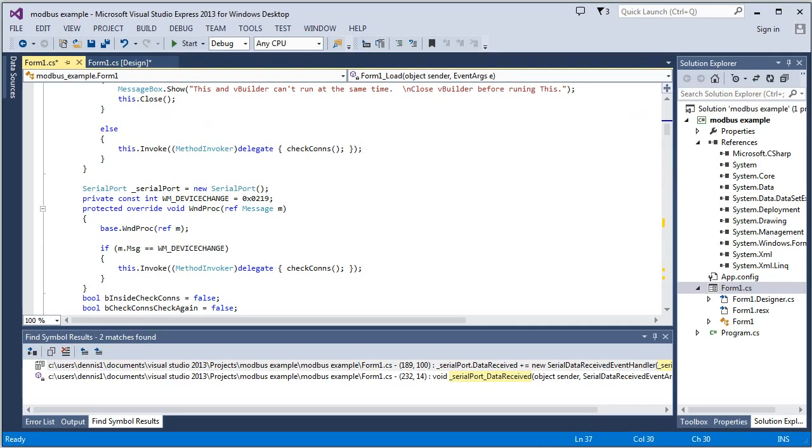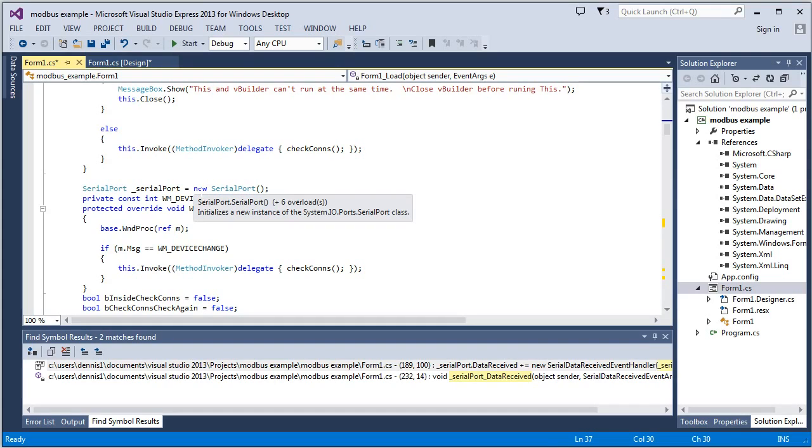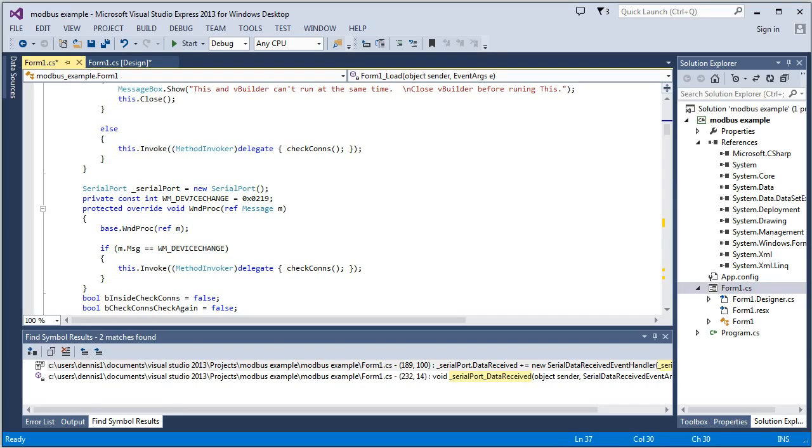You want to be able to do that first on load to see if something's already connected. And then also you want to be monitoring the USB ports to see if any changes are being made there. Something's unplugged. Something's plugged in. And in that case, you want to see if your list is updated.